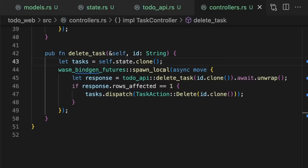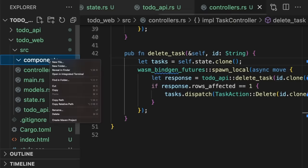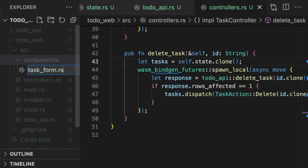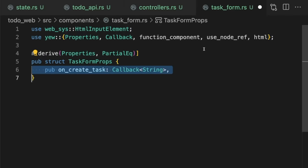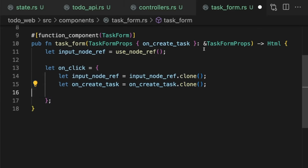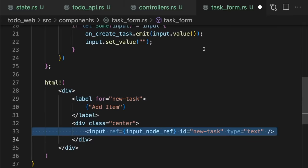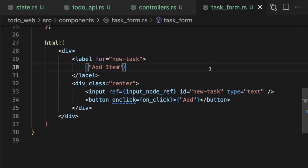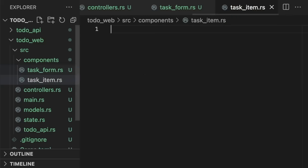Finally, we'll define the UI components, starting with the new task form. Then, the task item.